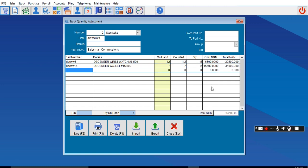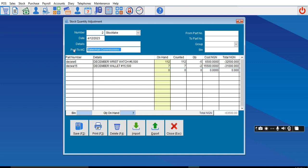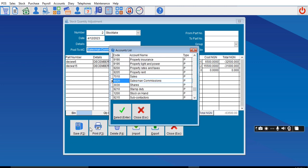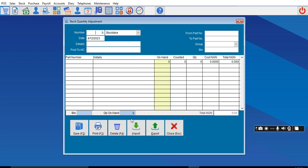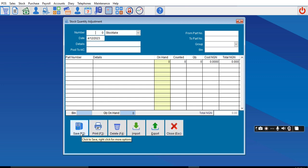By the time you're done posting everything that is damaged under the particular account you created—either Expired Product or Damaged Product, depending on where you chose to create it—then you can save. Once you save, the items will be subtracted. Let me see what happened here. Okay, this one was saved.